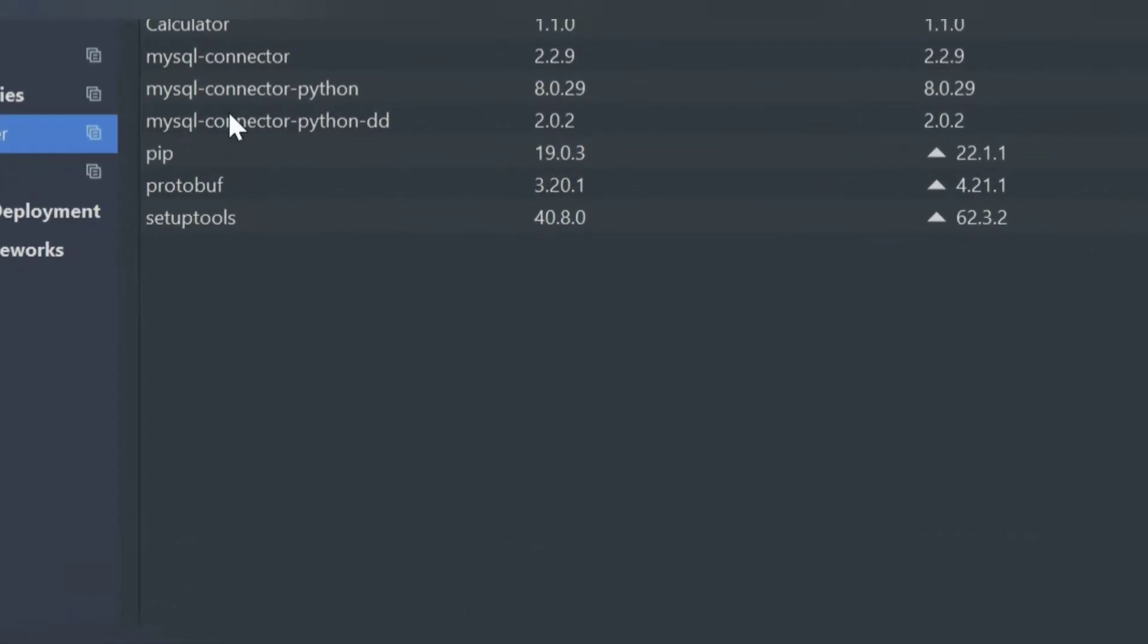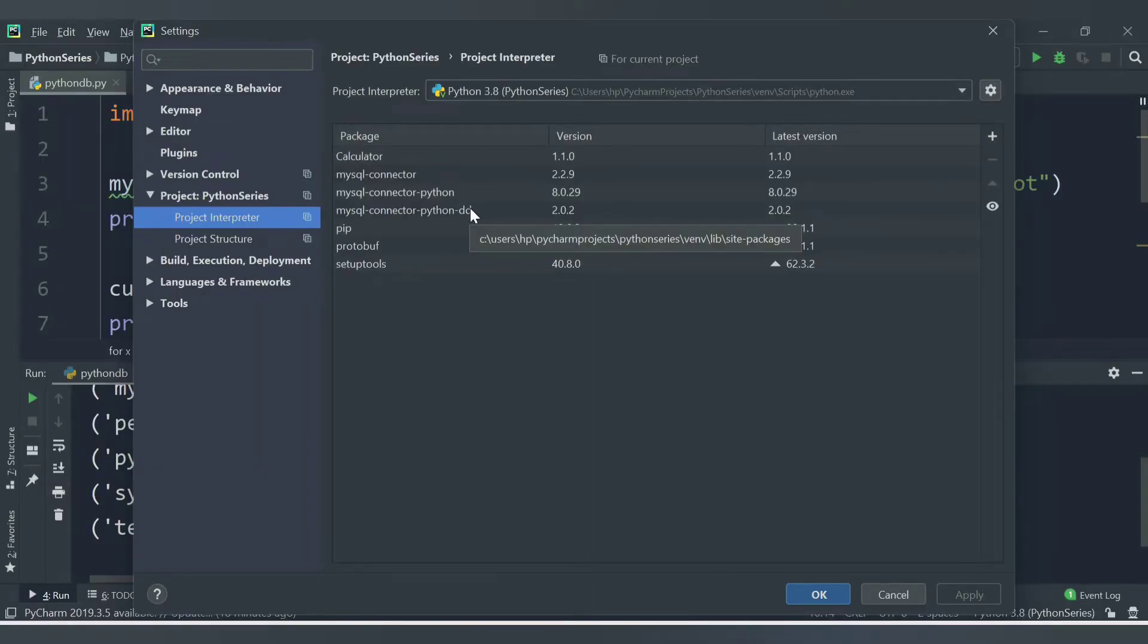In my case, you are able to see mysql.connector, mysql-connector-python, mysql-connector-python-dd. If these modules are not visible in your case, then you need to install these modules.